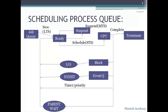But sometimes from the ready state it might move to the suspended state, which is taken care of by the MTS, that is the midterm scheduler. While a process is in the CPU getting executed, there might be some event or I/O interrupt, due to which the process leaves the CPU and moves to the block or event queue, and once the I/O or event is completed it again moves back to the ready queue.